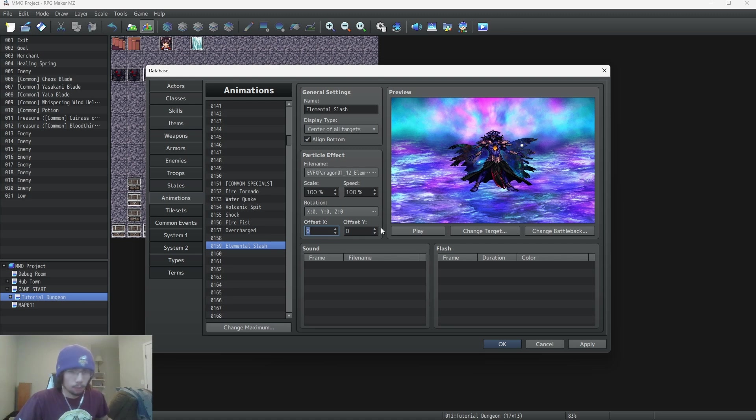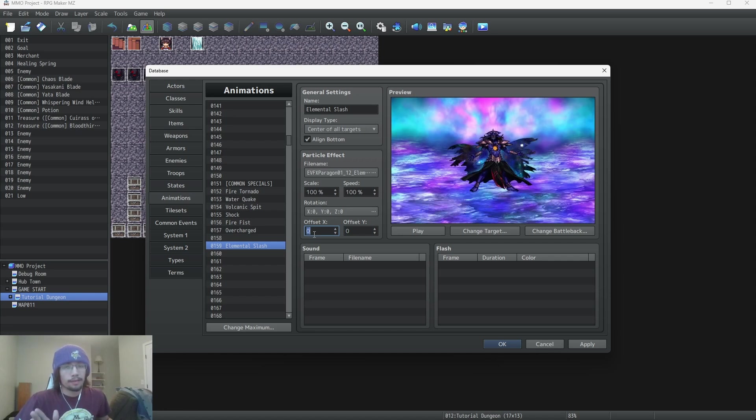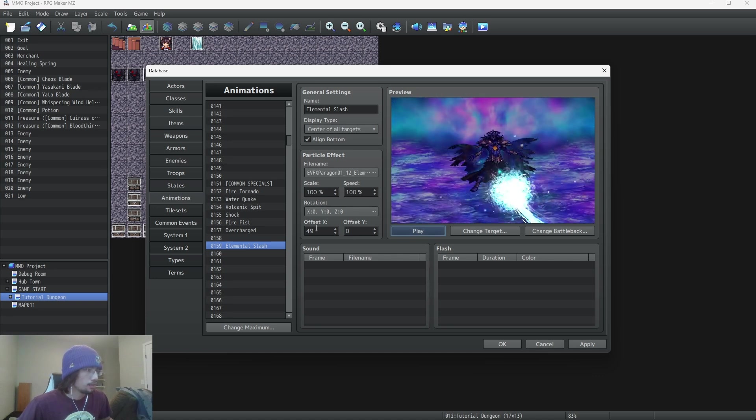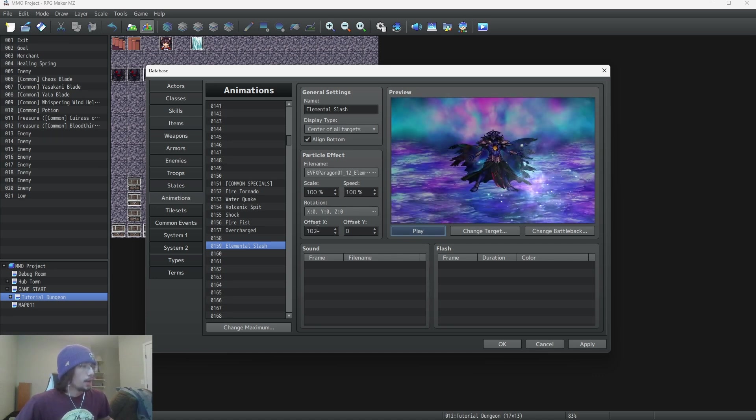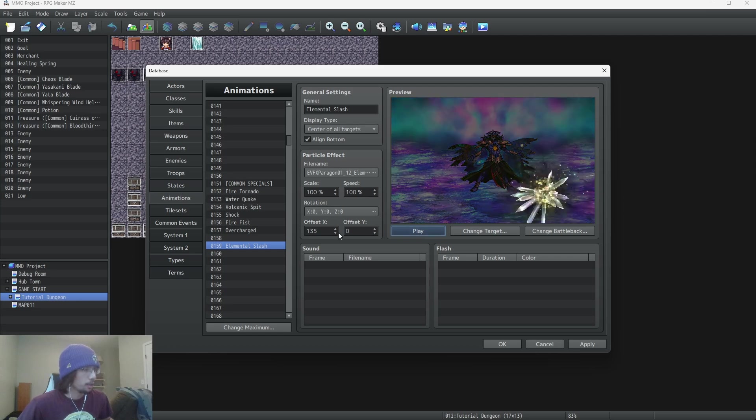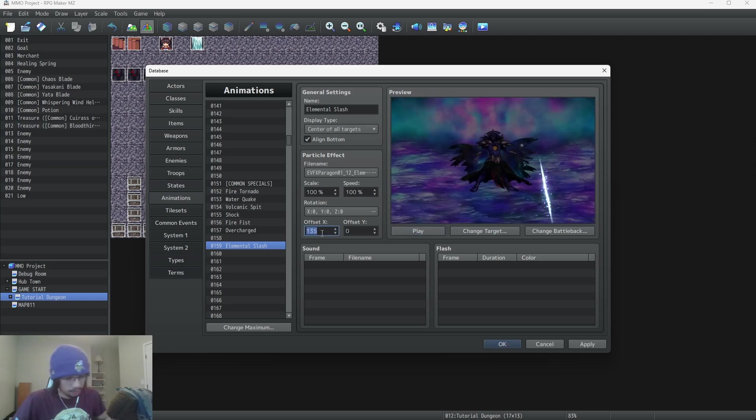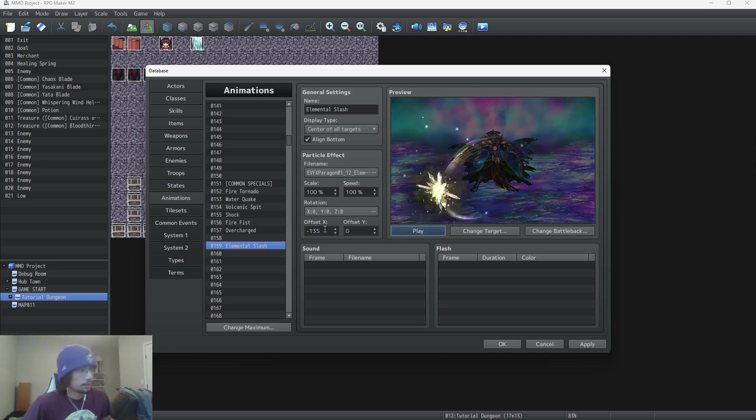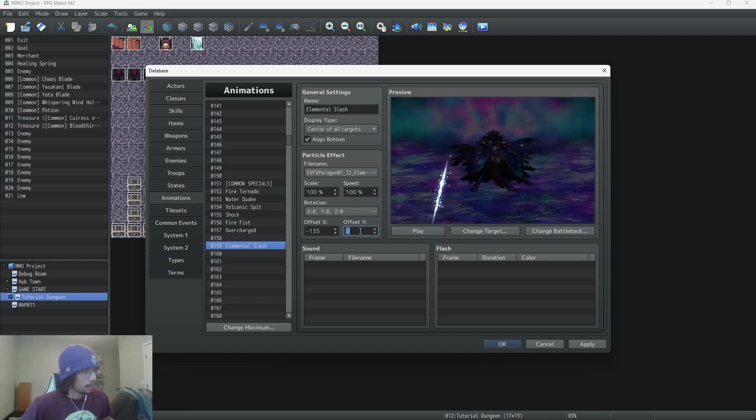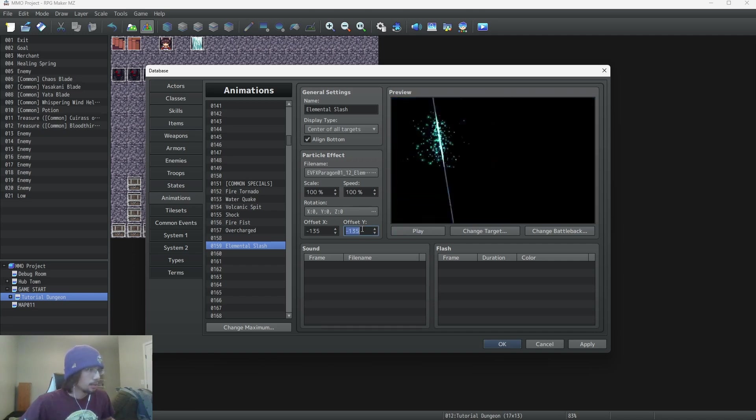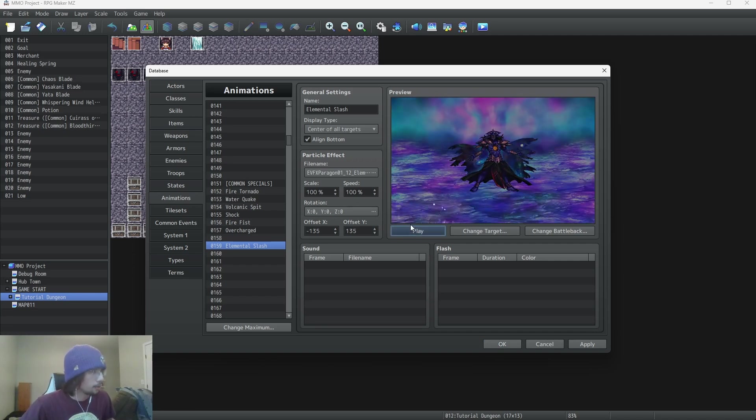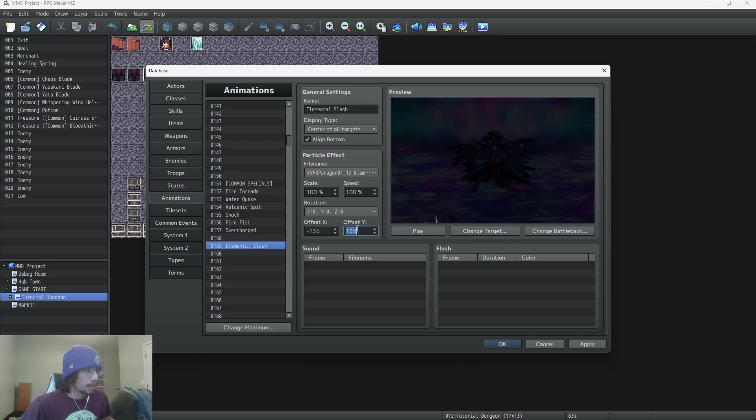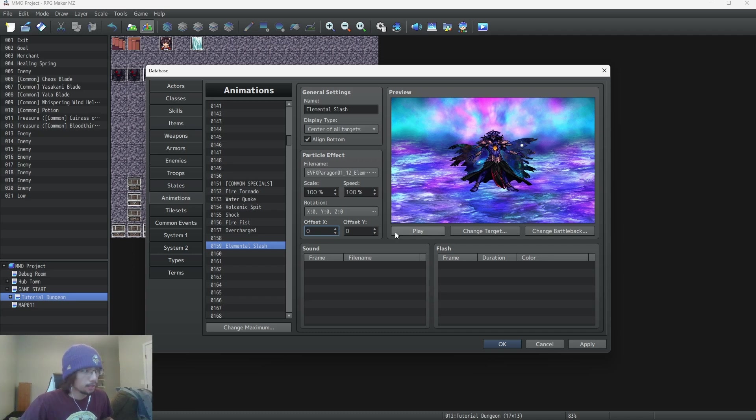So the offset X and Y is going to basically move it left to right or up and down. So the X is going to move it left and right. So let's put that to 49 and it goes to the right. So if you want to move to the right, you're going to go to the offset X and you're going to increase it upwards to a positive number and it'll move to the right. But if we go to the negative, it'll go to the left. And for the offset Y, that's just up and down. So negative 135 will go up and then positive 100 or whatever number it is will go down. So we're going to put those back at zero. Just like I said before, if you mess up, just go to zero and you'll be good.